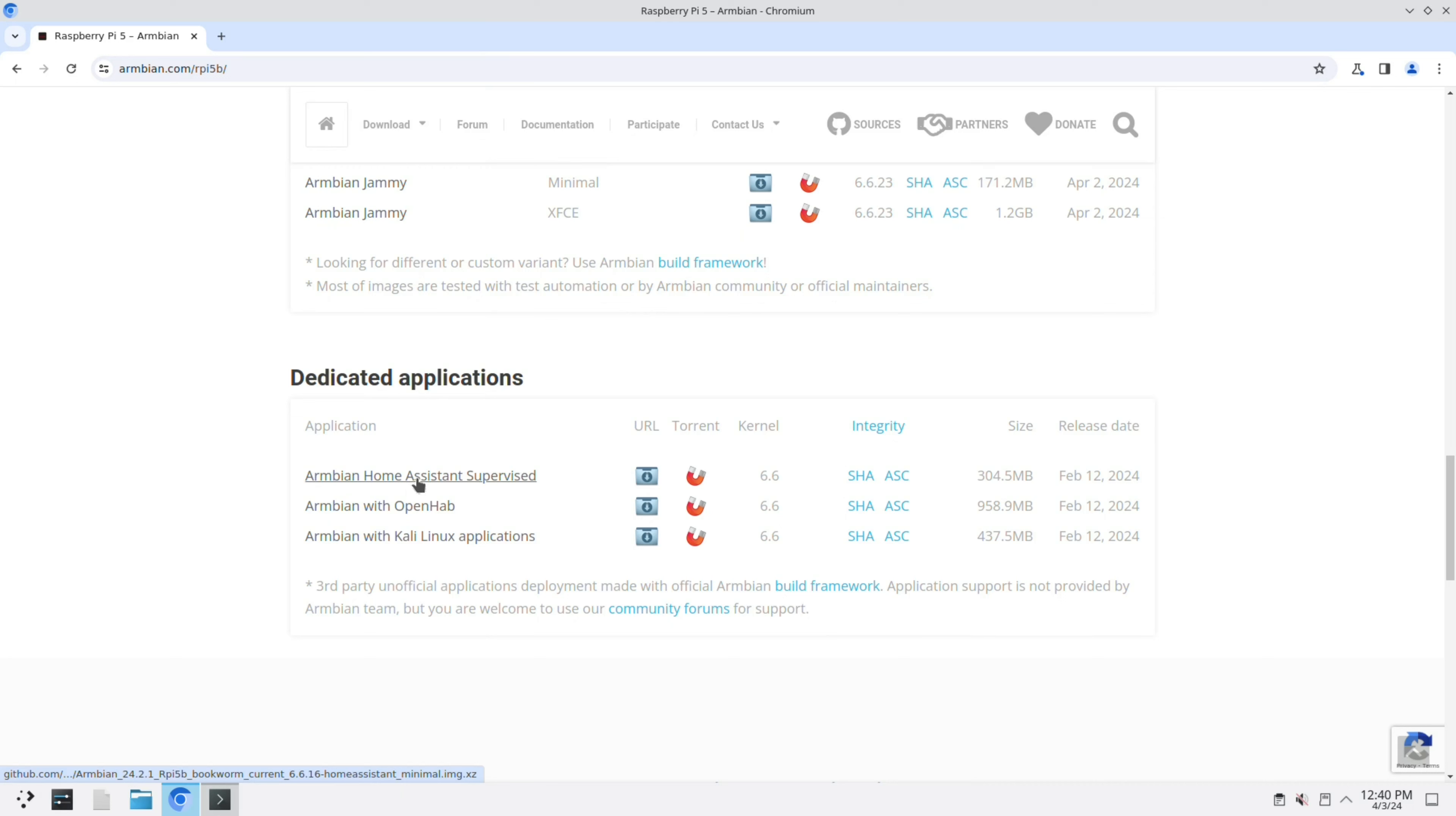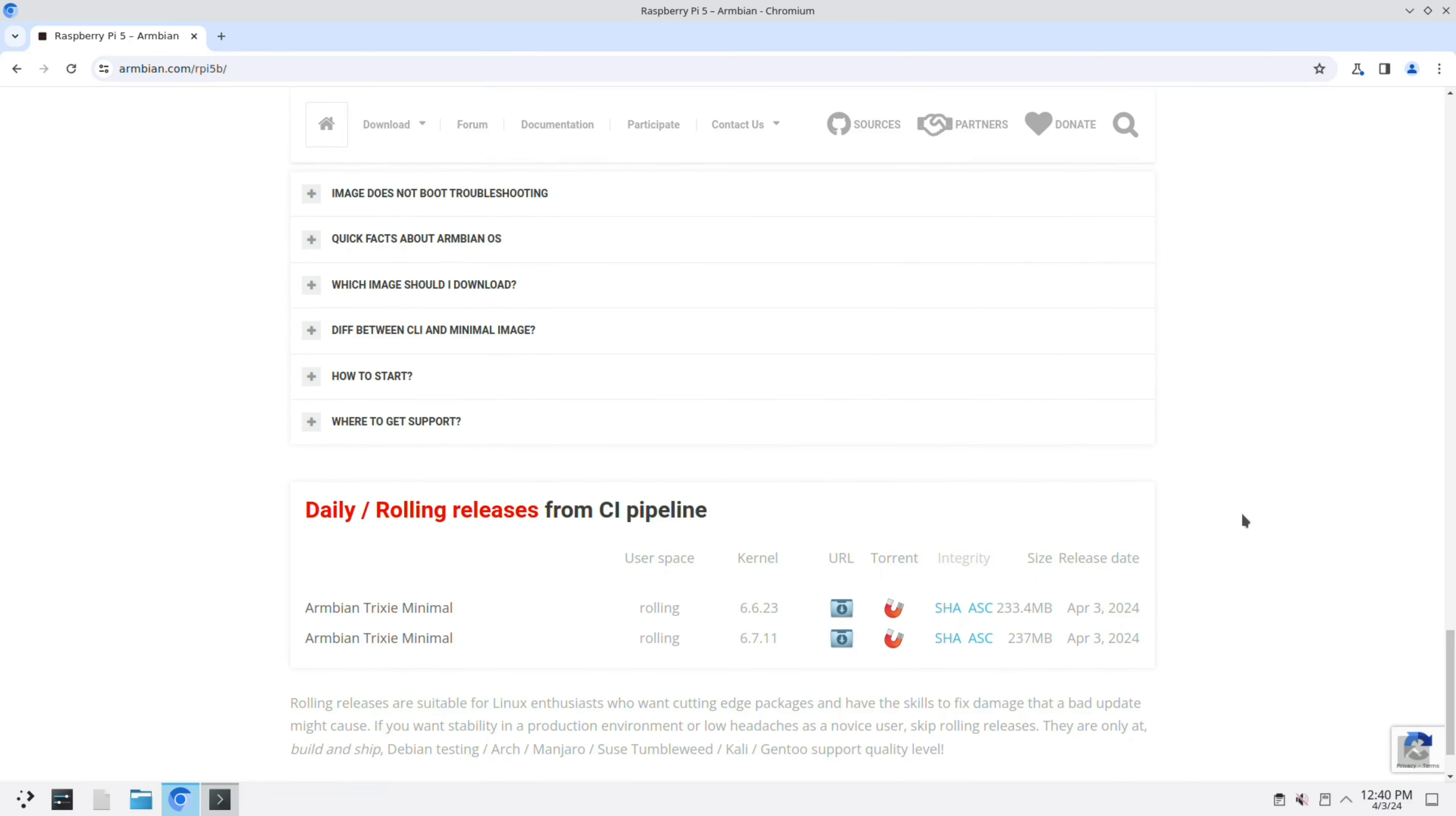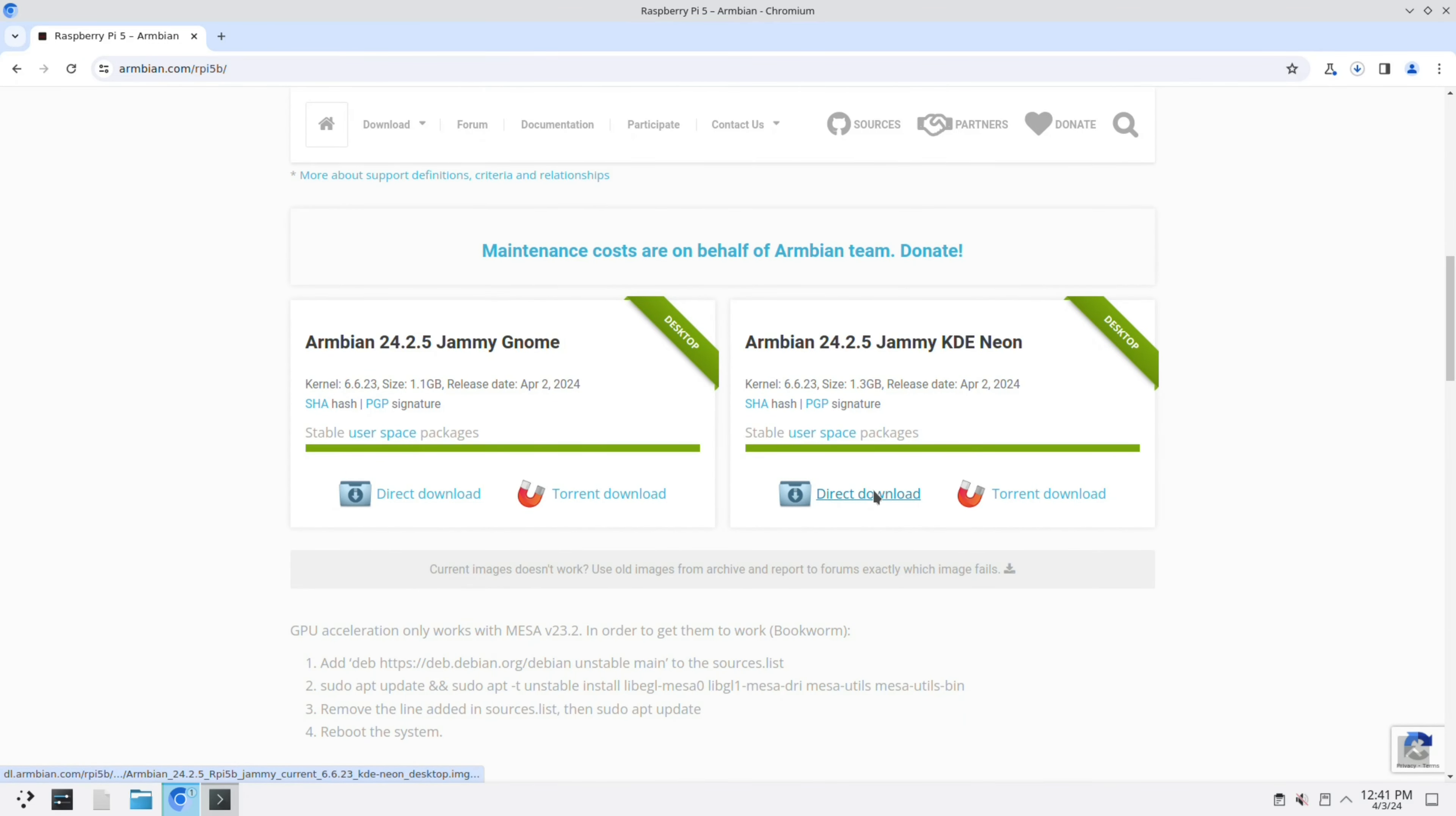There is also Armbian with Home Assistant, OpenHAB, and Armbian with Kali Linux applications. If we go completely down, there is Armbian Trixie. This is Debian rolling release. Let's download this image, Armbian Jammy KDE Neon.